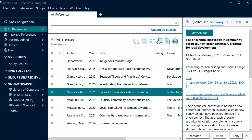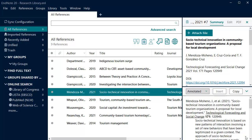Once you add references to your EndNote library, you will be able to select a referencing style and preview the references in that style. To do this, highlight the reference and click the arrow at the bottom of the Summary tab to expand the Preview pane.